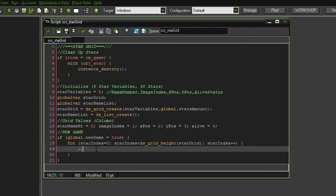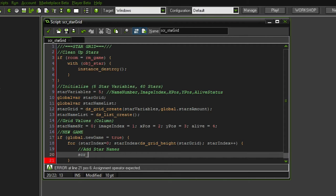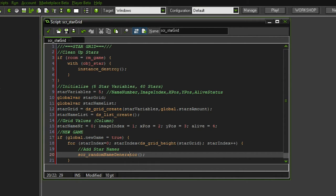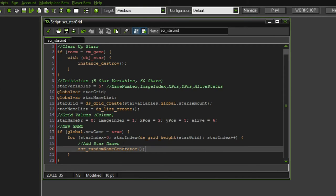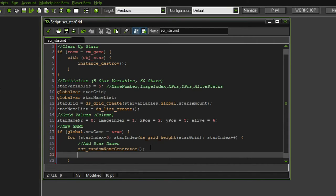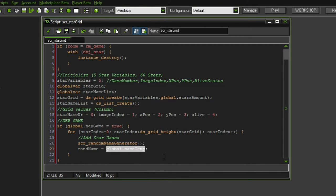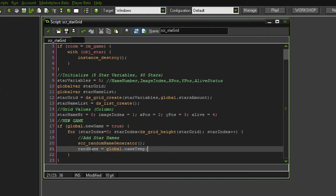So now we have created our for loop and we have to add all of the values to the grid. Let's start with the star names. What we want to do is first run a random name generator script — a script I've made in between episodes that creates a random name between three and eight letters. Within that script I'm generating a variable called name temp, so I'm going to say random name equals global dot name temp. I'm more comfortable bringing the variable into a local one.